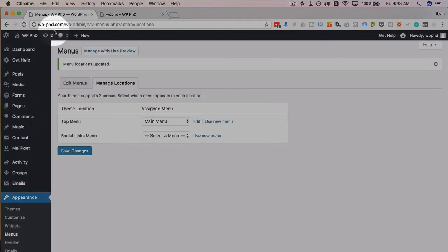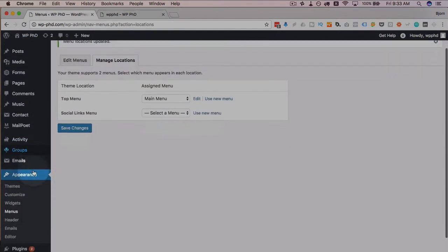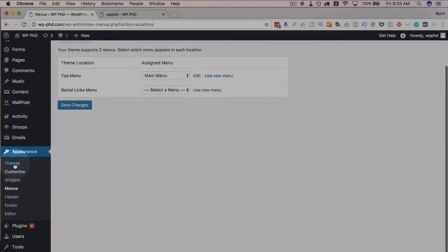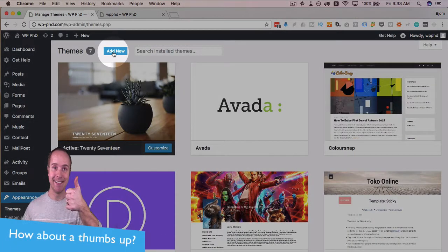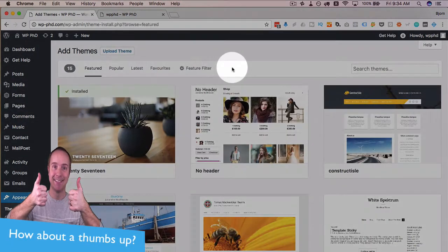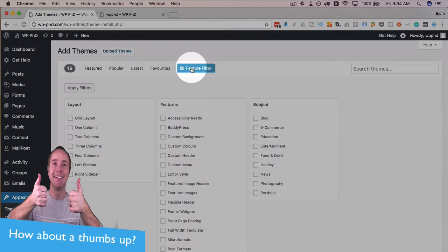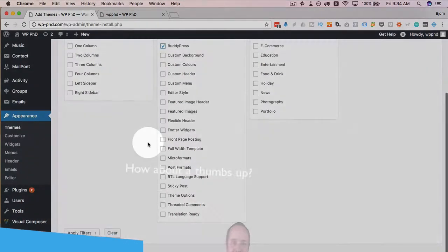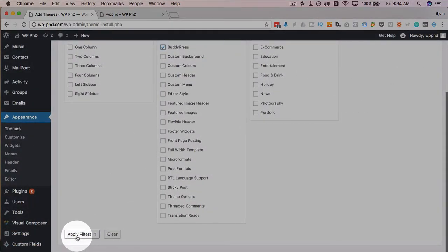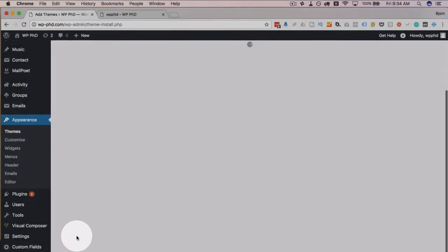So if we head back into our dashboard, go to themes and then click on add new and under feature filter, click on BuddyPress and then click on apply filters.